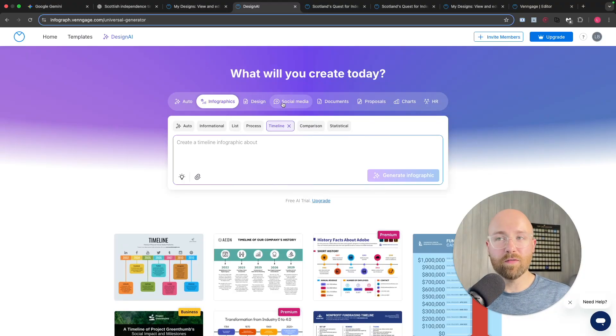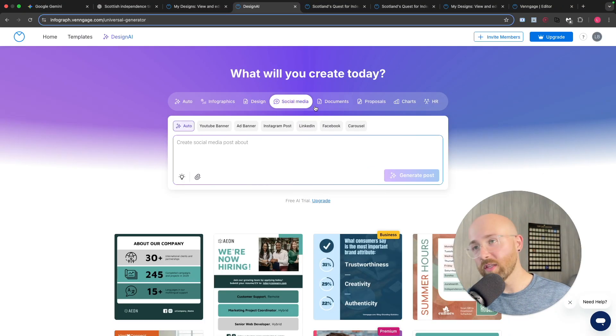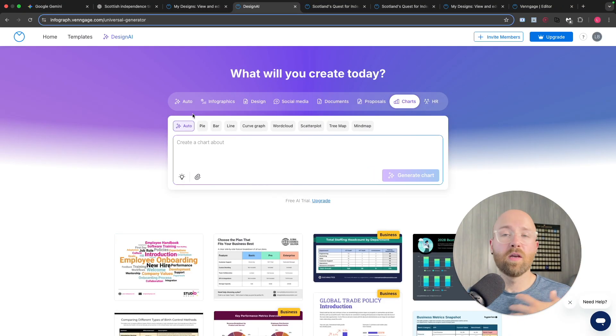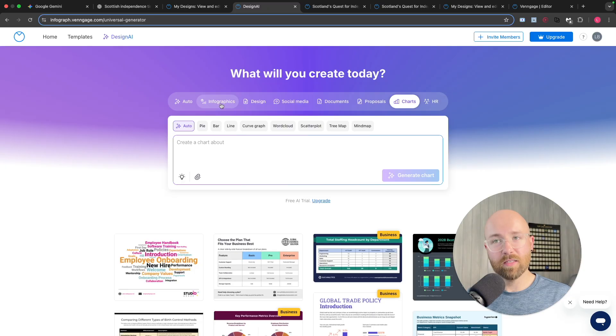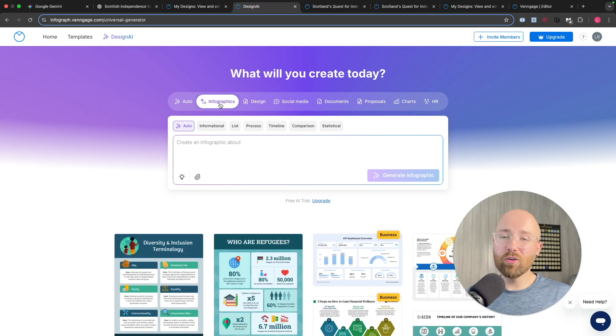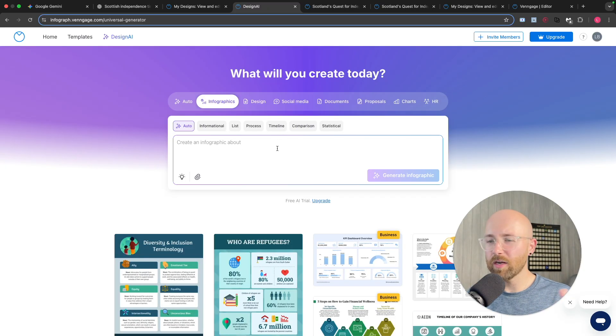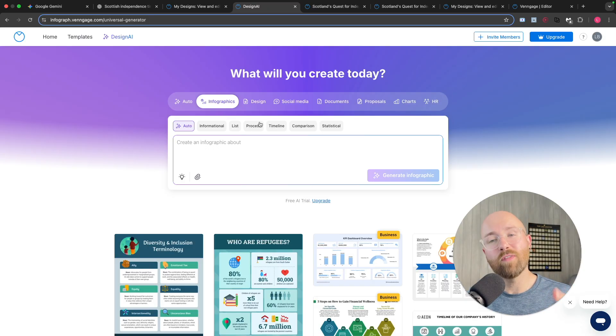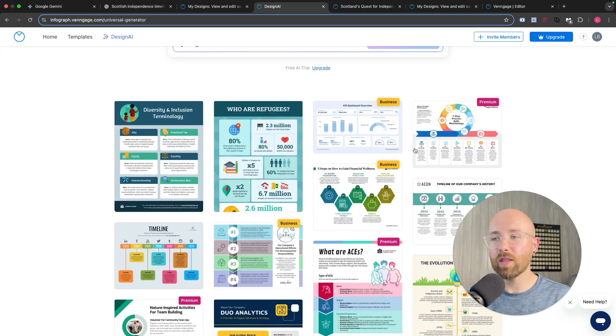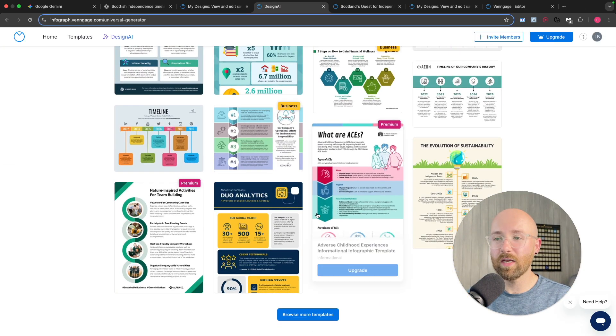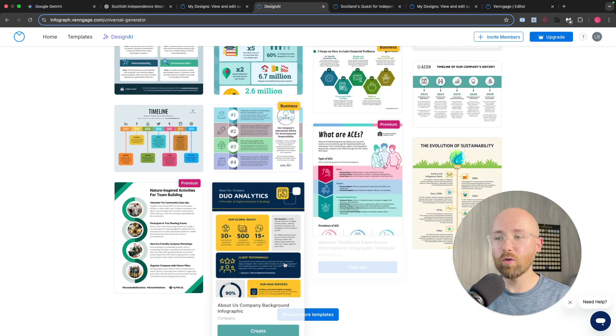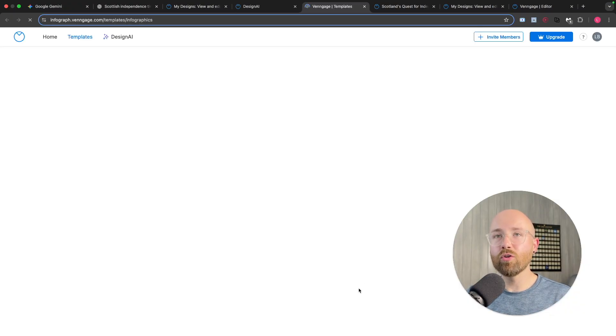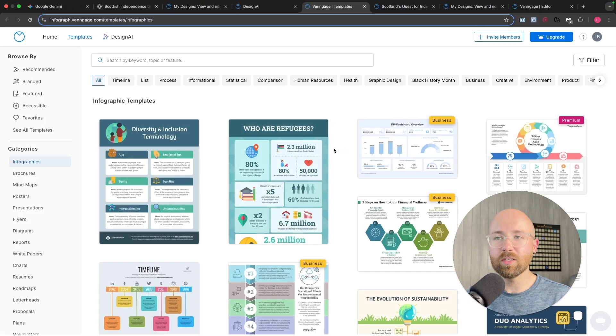Whether you want to create infographics or social media posts, proposals, charts, whatever it is, you're going to want to use AI these days, right? You can try it on Canva, but it's a nightmare and you have to drag and drop stuff. Whereas, using Venngage, we can use AI to create things just like this, all from single prompts, but also using templates.